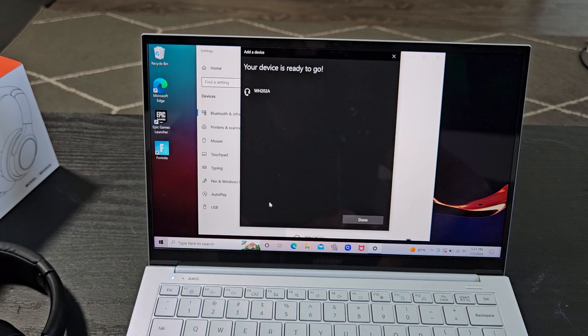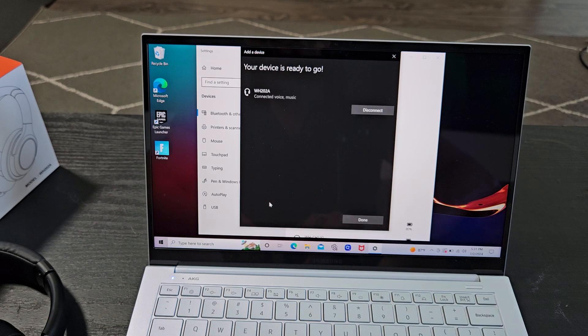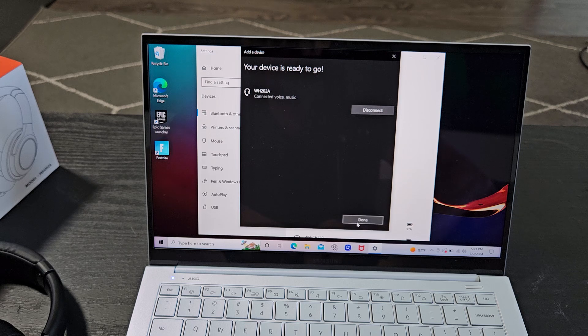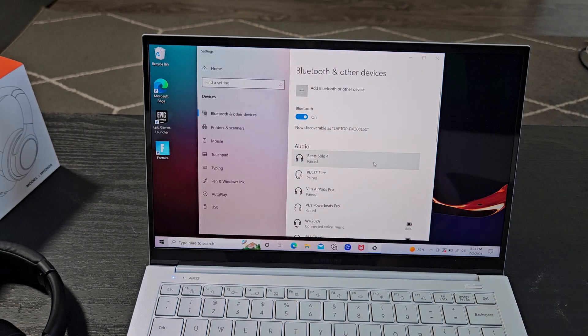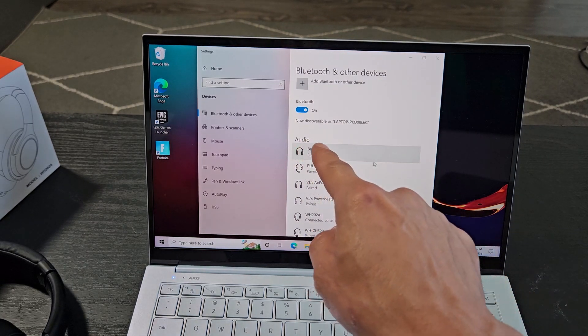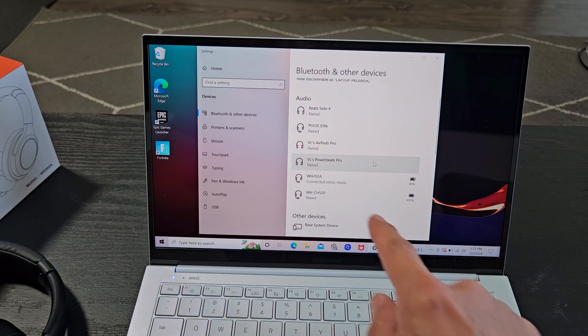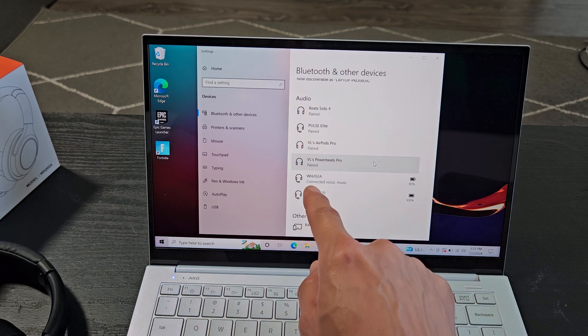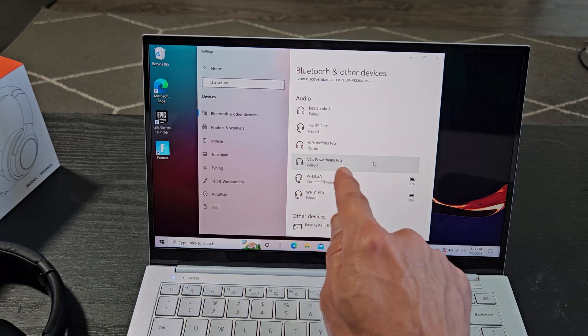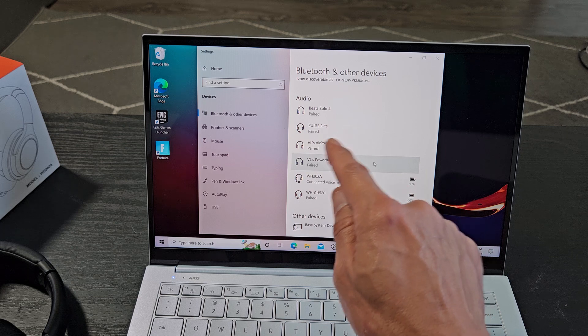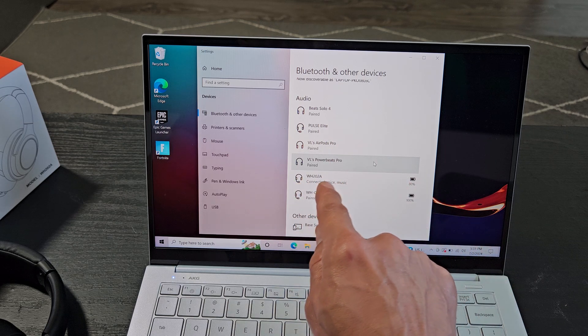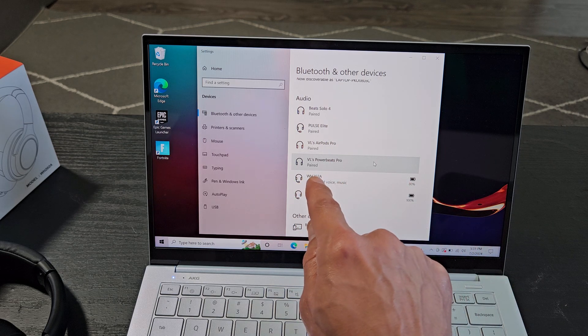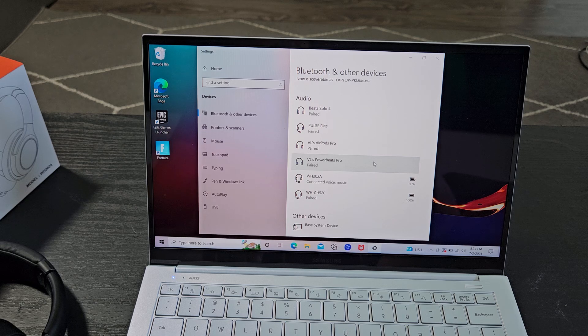It says connecting right there. Your device is ready to go, and I'm going to go ahead and click on done right there, and then back on this page here under audio, if I go down here, you can see the WH-22A says connected. I have other headphones here that are just paired, but they're not connected. These B-Ribes, WH-22A, it is connected.